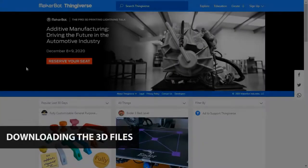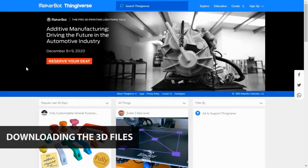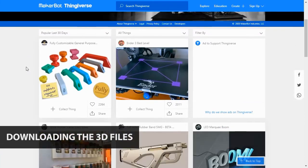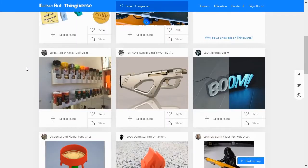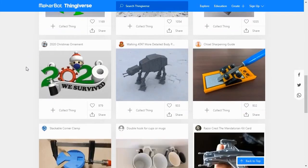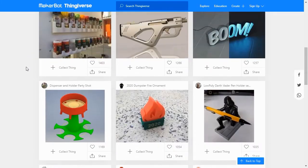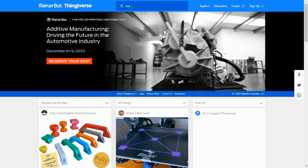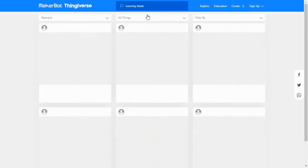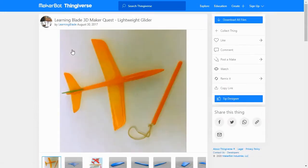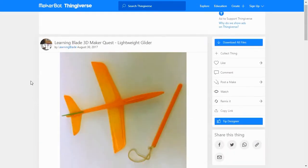To download the 3D lesson files, we'll go online and visit Thingiverse.com. Thingiverse is a website that hosts a massive collection of 3D models and related exercises. To find today's lesson, go to Thingiverse.com and search for LearningBlade in the main search bar. This will show you a page with today's lesson on making a lightweight glider.